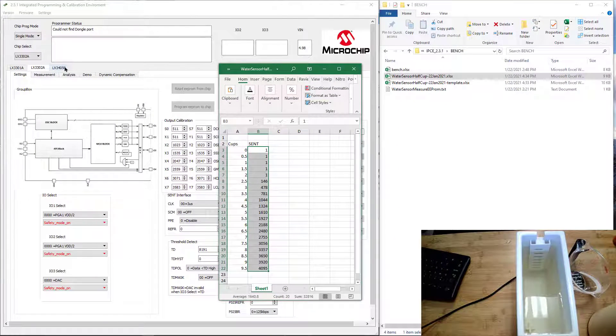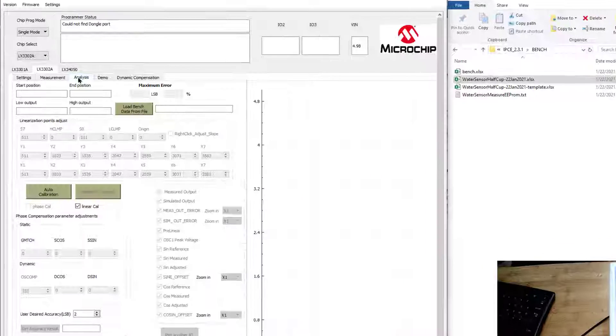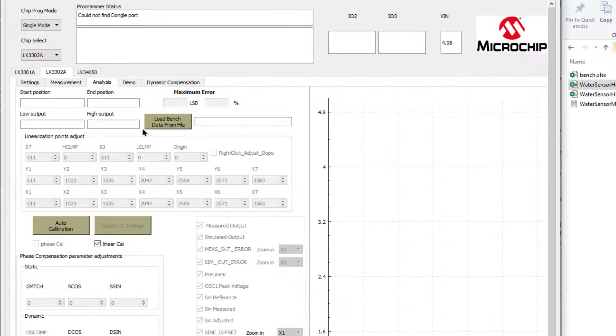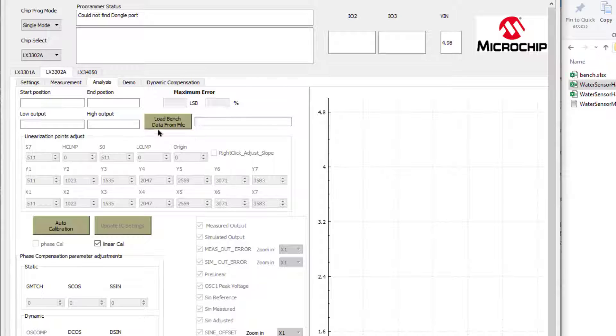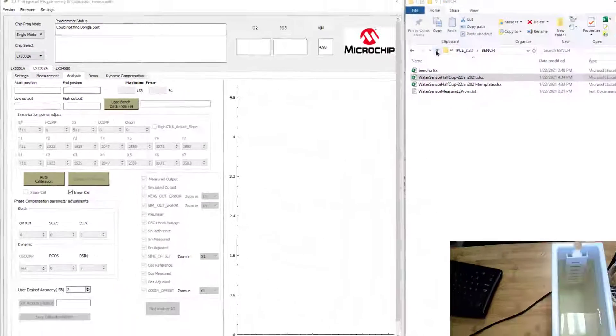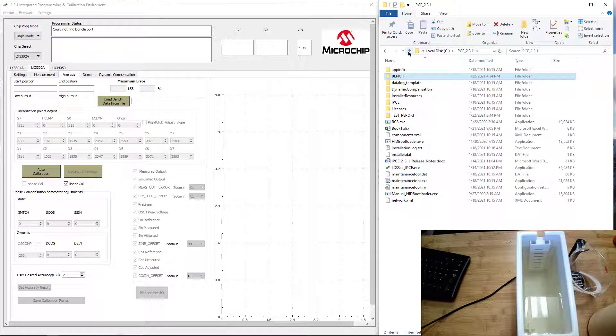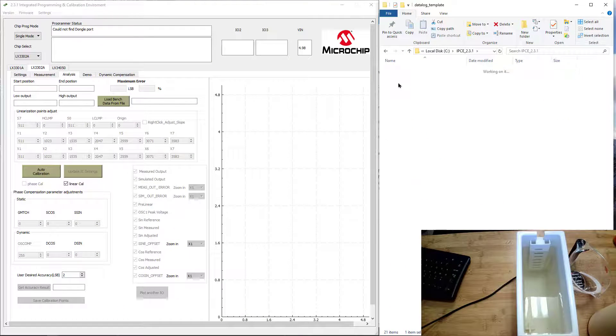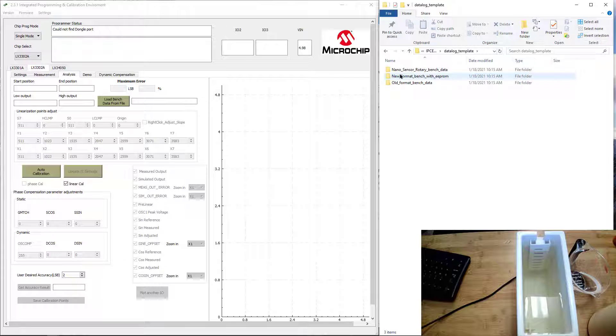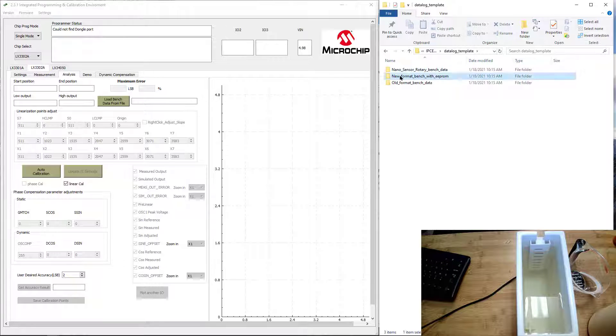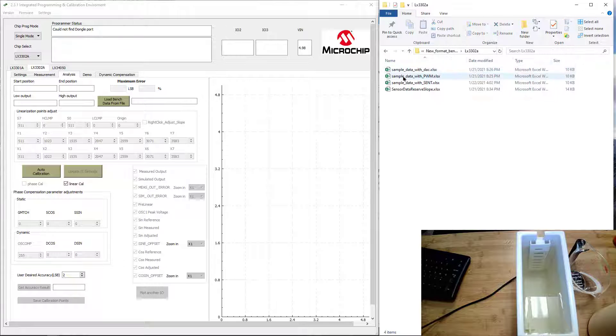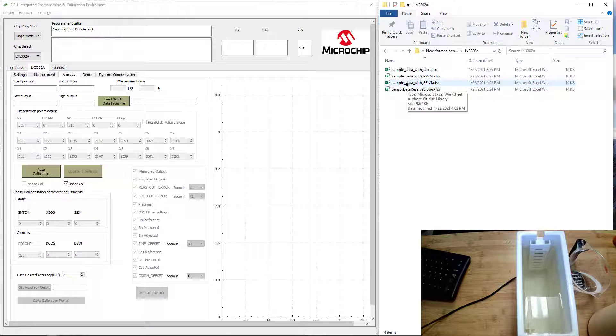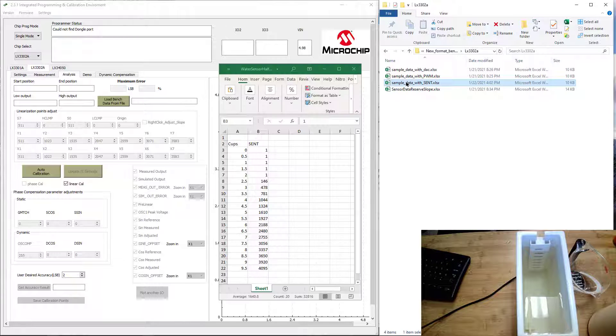In the analysis tab, there is a load button, but we need to put this file into a template that can be read by the IPC tool. That template is over here under the IPC directory. If you go to data log templates, you go to this new format bench with EEPROM. I'm using a 3302A, and you'll see there's a template for scent data.